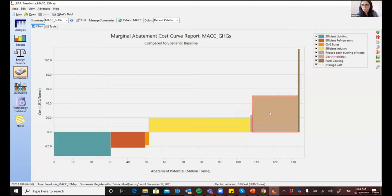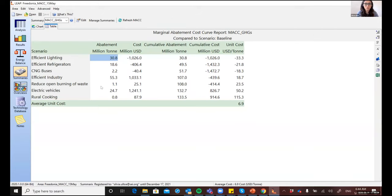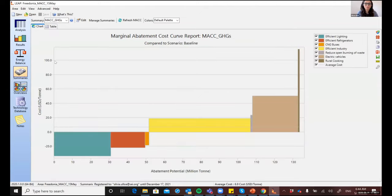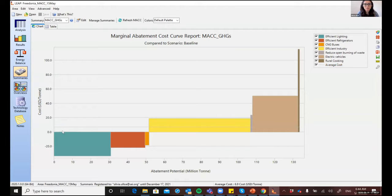For example, looking at the electric vehicles policy, you'll see it has a unit cost of about 50 US dollars per ton — easier to see in the table view — and a potential of around 25 million tons of CO2 equivalent. The chart also gives you the average cost displayed as a line. The area enclosed by this line and the X axis represents the cumulative cost of implementing all of these measures. In this example, most measures are from the demand side, related to technology changes in household, transport, and industrial sectors.